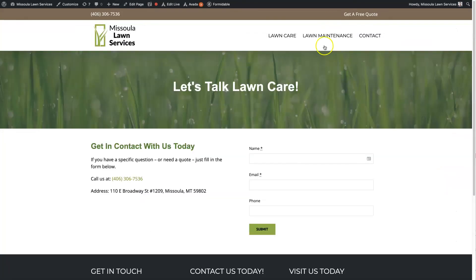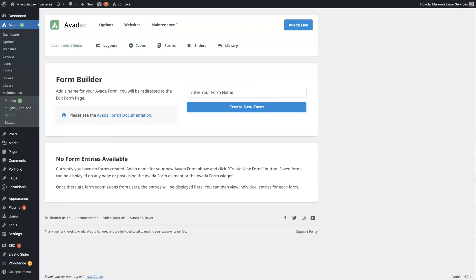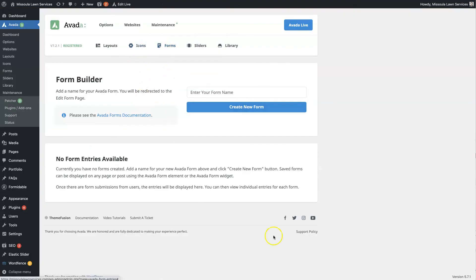Click Update. And then your form is going to be there when somebody fills it out. You'll be able to see the forms, the form entries here. Under form entries, it'll log them all here. And that's the basics of setting up the Avada contact form.